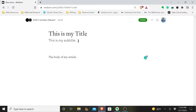So that is how you format the subtitle of your Medium article. Appreciate y'all watching. Check out my channel for more tips and answers to questions about writing on Medium. Hope you all have a good rest of your day.